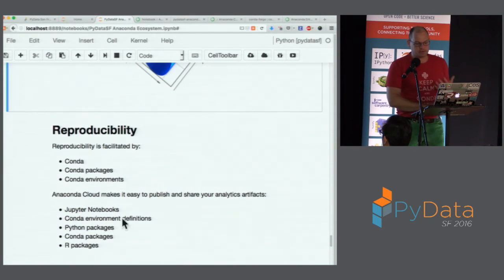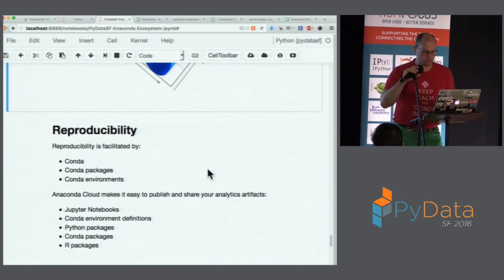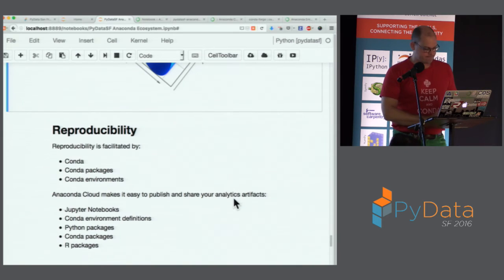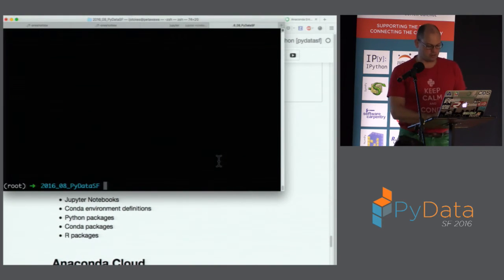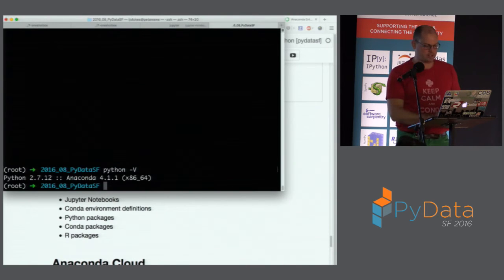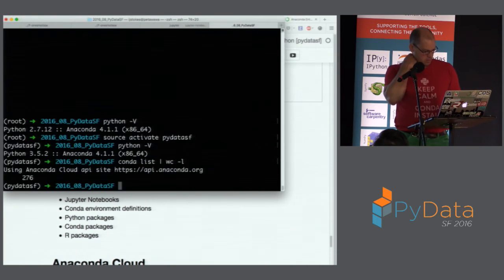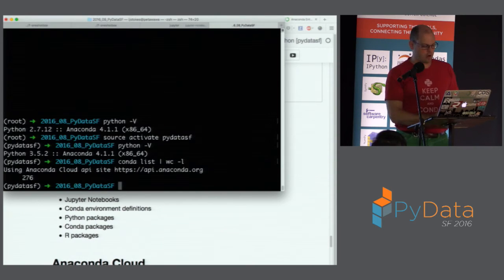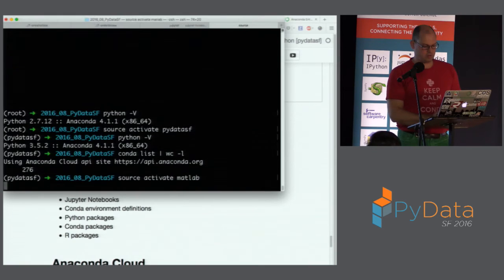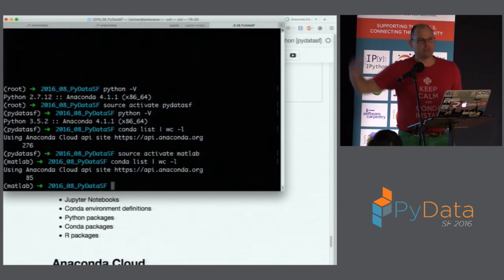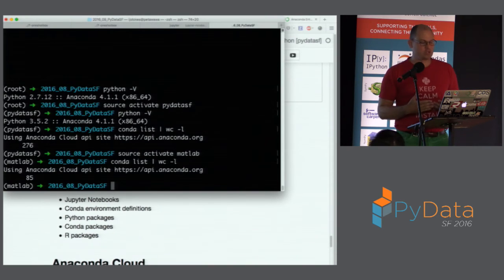These pieces facilitate reproducibility. I've talked about conda, conda packages, and conda environments. Let me switch to a terminal. In my root environment I've got Python 2.7, but if I do `source activate pydata-sf` I'm now using my Python 3.5 interpreter. If I do `conda list` — actually let me read this — there are 276 packages in that particular conda environment. My MATLAB environment has only 85.